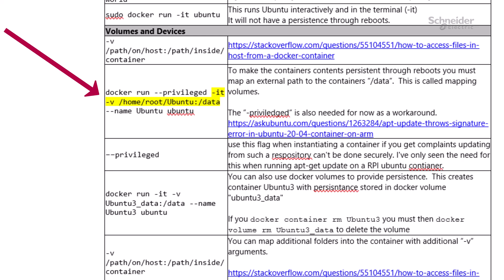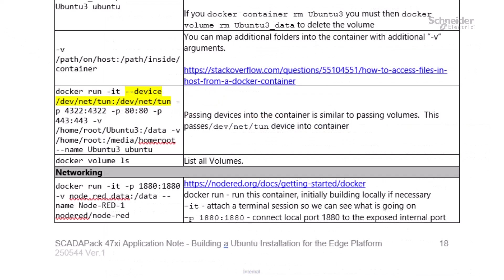It is possible to use the -v argument to mount any folder from the host inside the container. The --device argument can be used to pass device nodes from the host into the container.